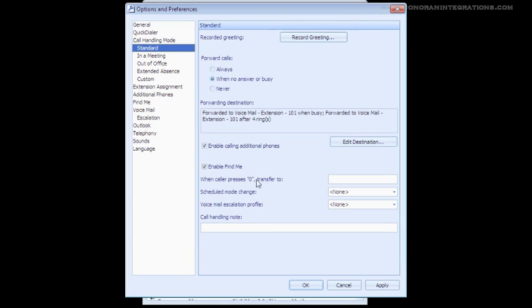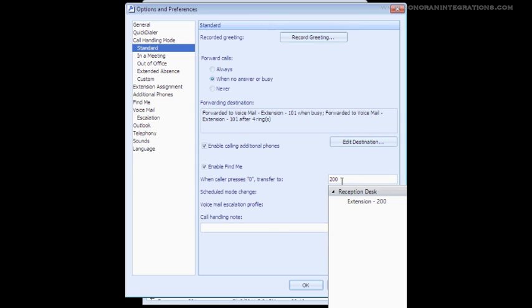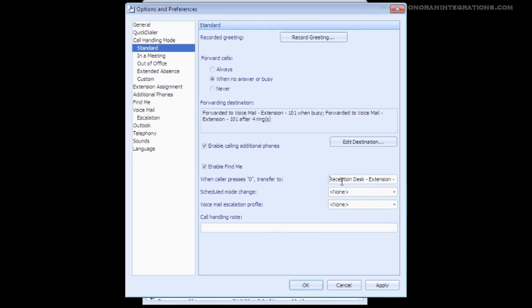The next option is to select where a person will be transferred to if they select 0 from your voicemail. This feature can be really nice if you have an assistant or someone covering your calls. Then you can put their extension in here and anytime a person presses 0, they will go to that person instead of the main operator.